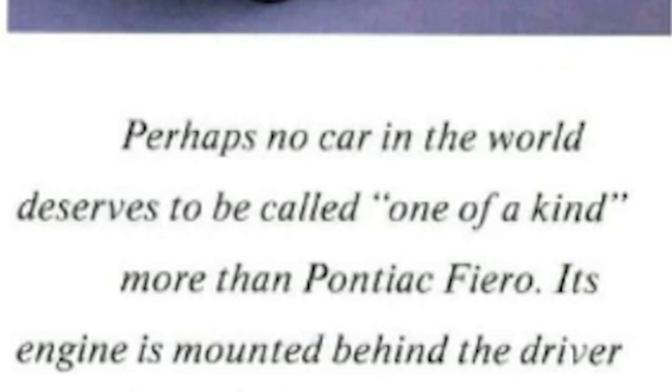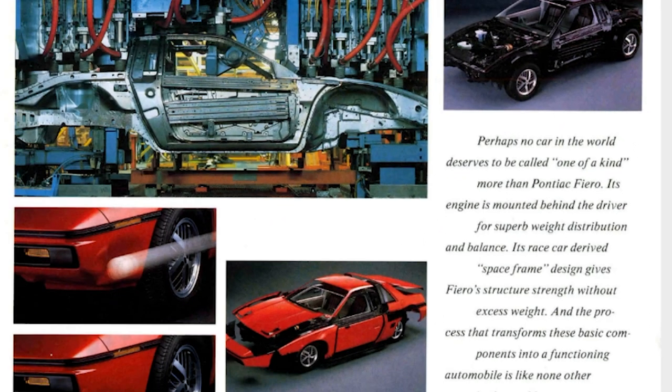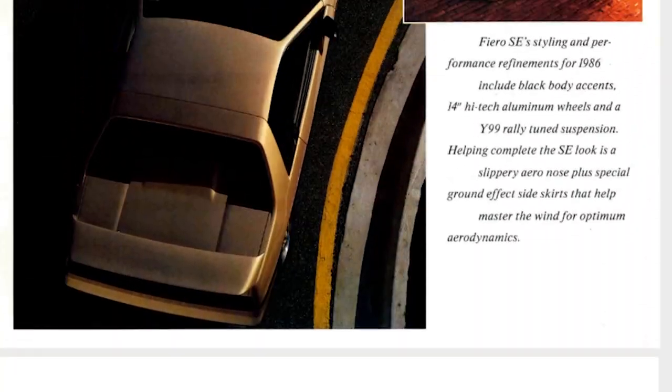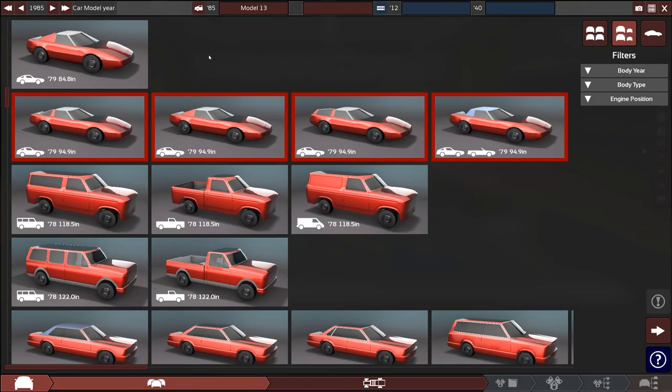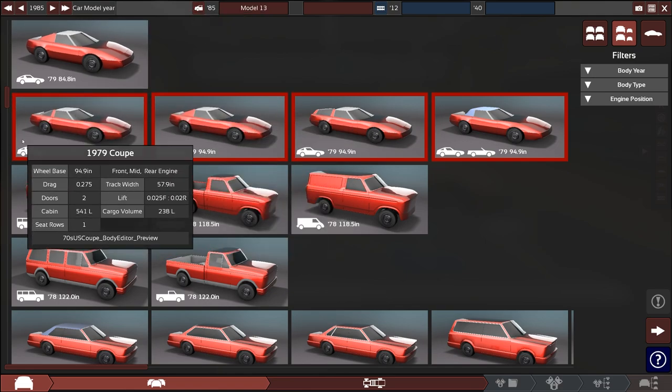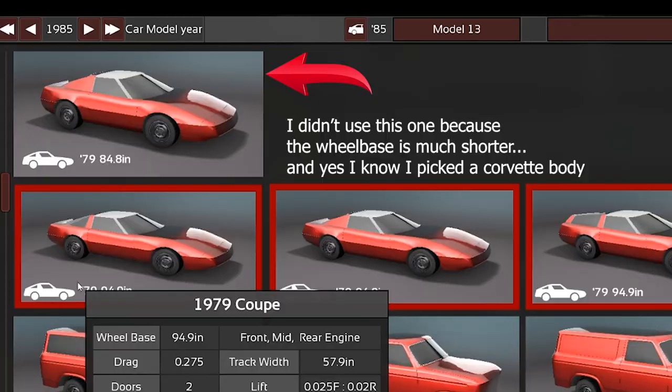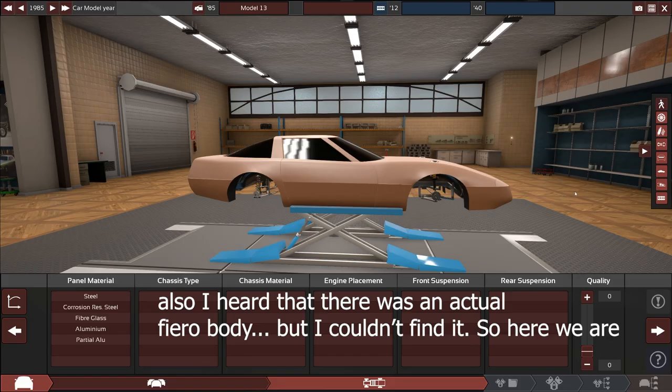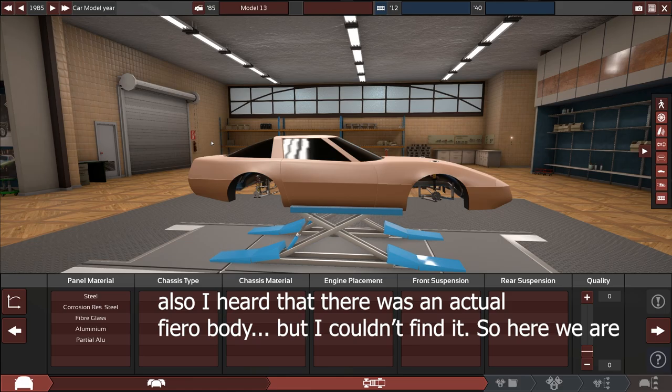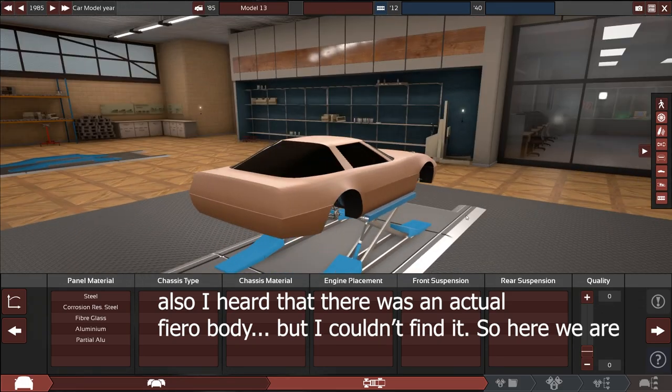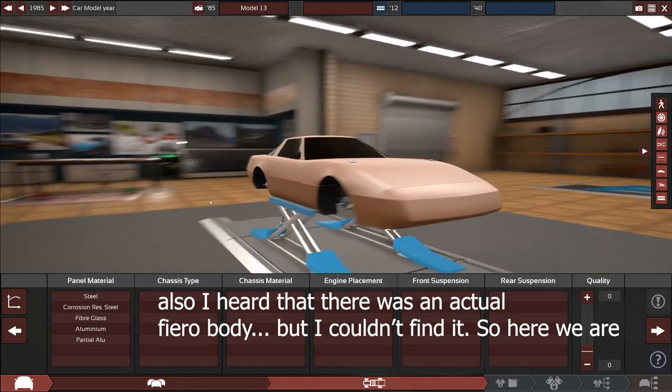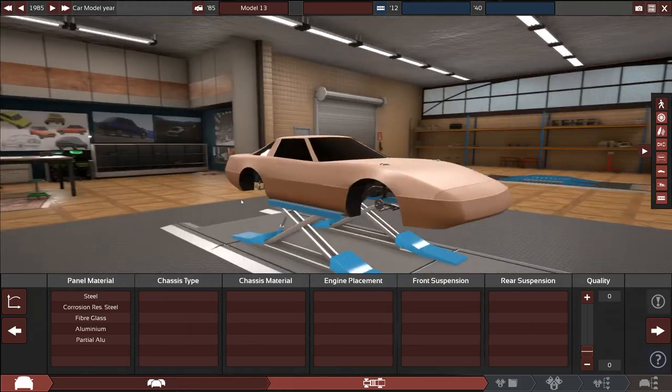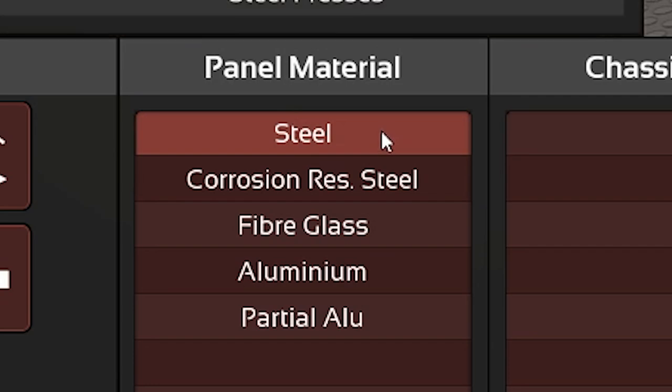Perhaps no car in the world deserves to be called one of a kind more than a Pontiac Fiero. That's straight from the brochure. What's going on guys, my name is Consider and today we are going to be making a knock-off Fiero. We'll go with this body style which I know isn't really a Fiero but it's the closest thing available. We'll munch the dimensions a bit and get something that's a little less Corvette.